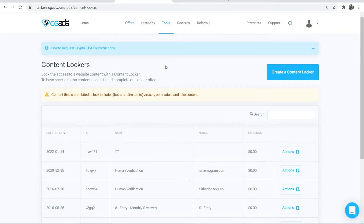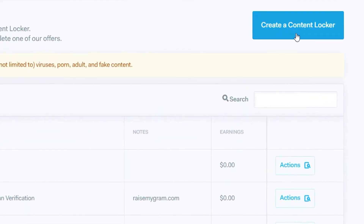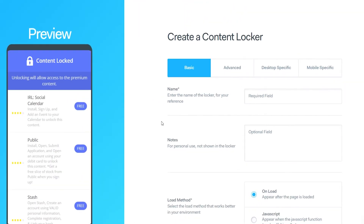I've already got some content lockers that have been created here. What you want to do is go to Create a Content Locker in the top right-hand corner and that will redirect you to the creation page.